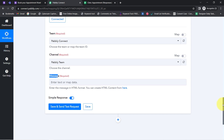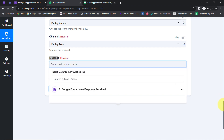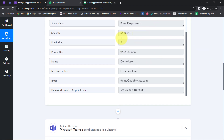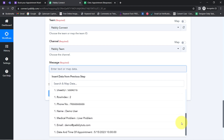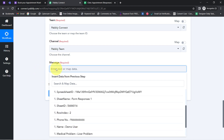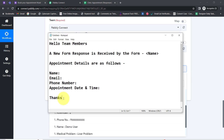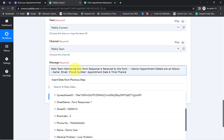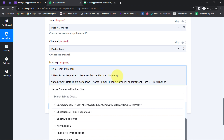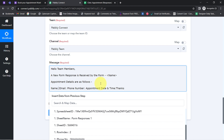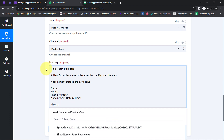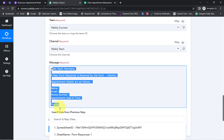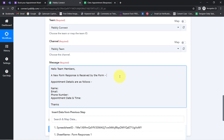I will add all the form responses into the message box. I am going to map the data from above — I just need to click on a particular field and the above data appears in a dropdown. I have already prepared a message. I will paste it here and correct the formatting. The message reads: 'Hello team members, a new appointment is received by the form Clinic Appointment. Appointment details are as follows:' and then I will map the name, email, phone number, appointment date and time, and the medical problem. Whatever details I provide manually will remain the same, and whatever I map will be replaced automatically.